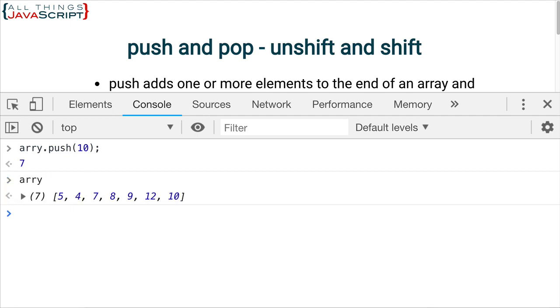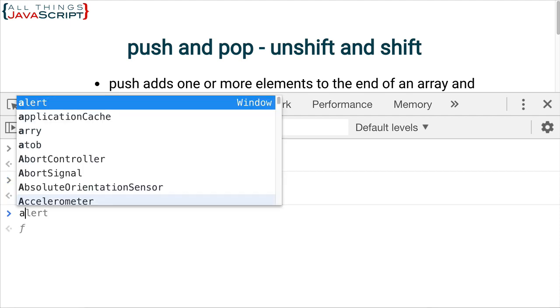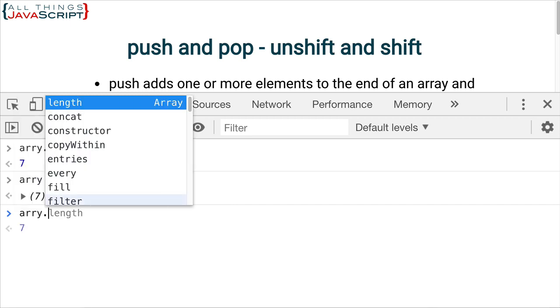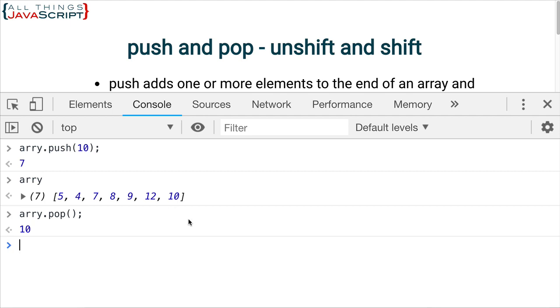Now, if we pop... So, push and pop work together. Pop will pop off the last thing that we pushed on. So, here it returns the number 10.